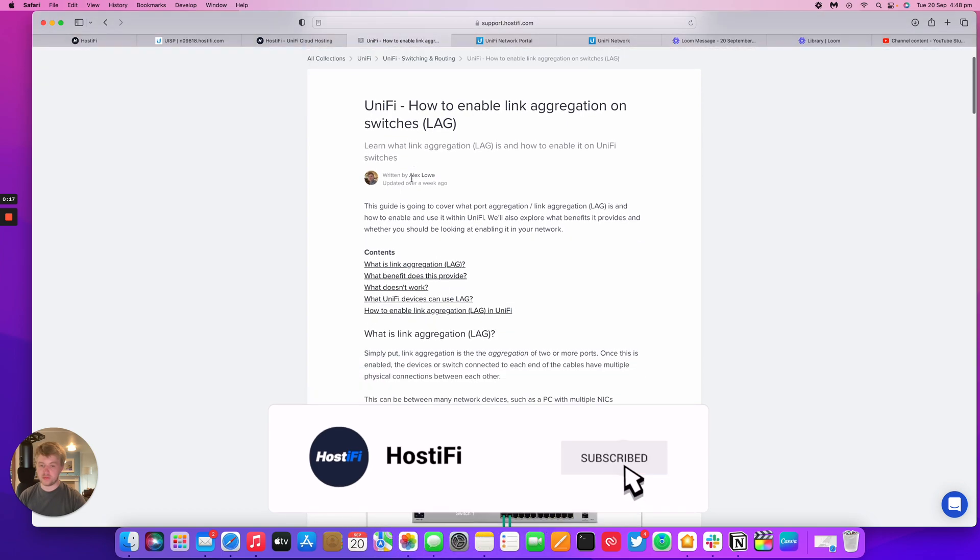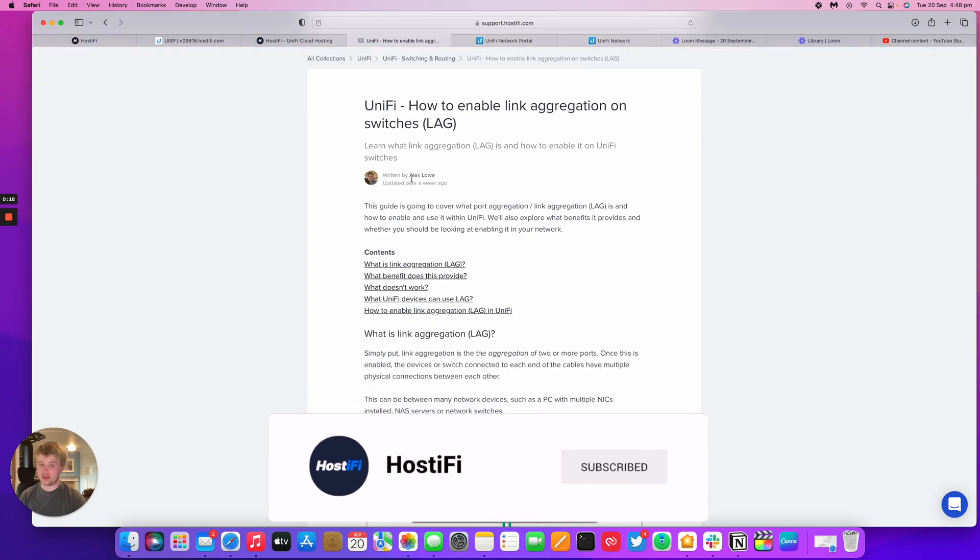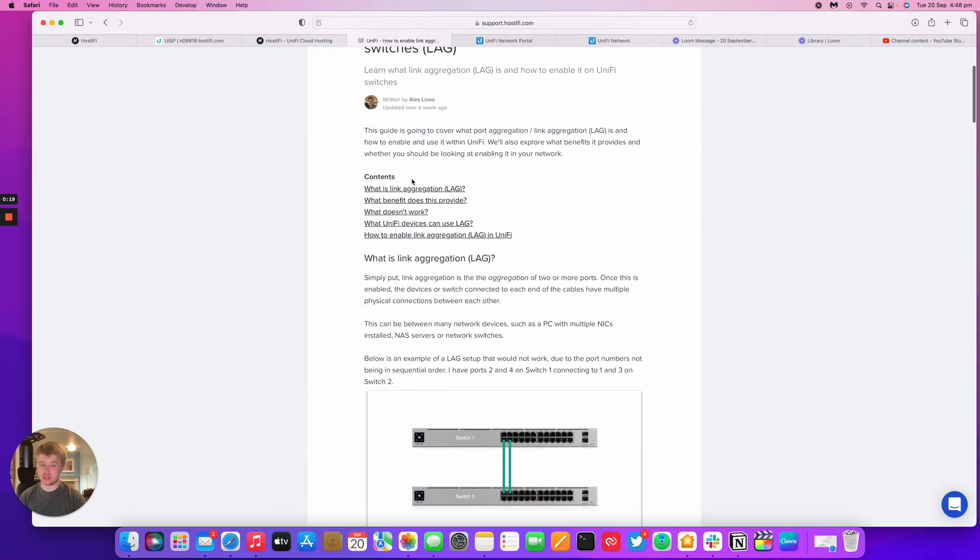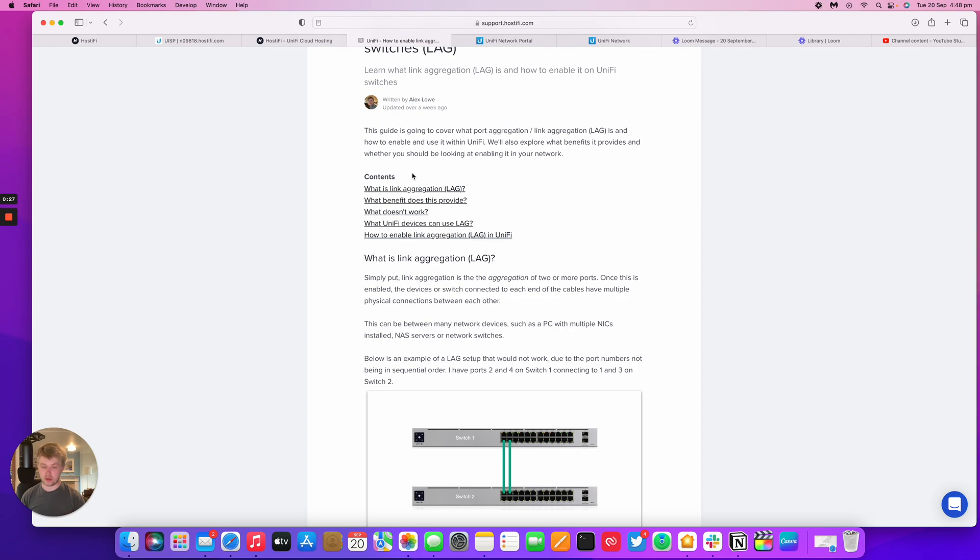So first of all, what is link aggregation? This is a way of combining two Ethernet ports together or SFP ports as well. So you can have either improved redundancy or improved capacity as well.